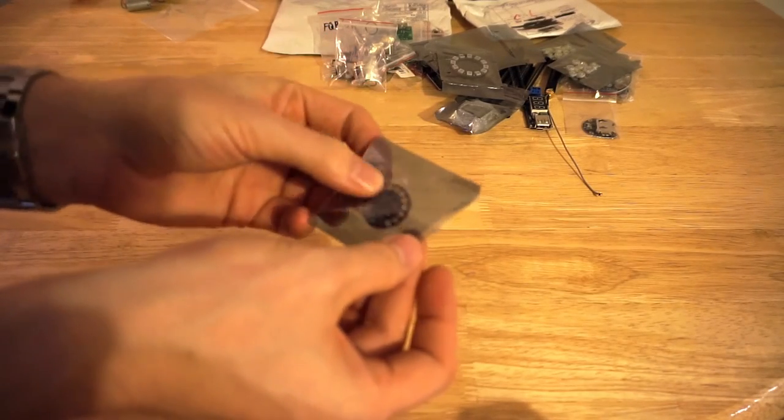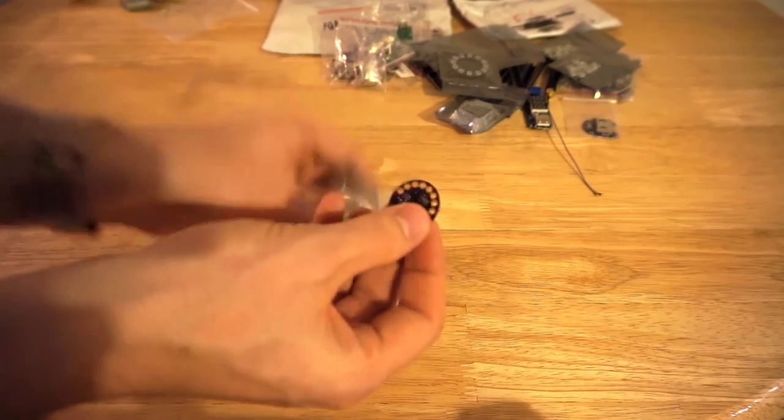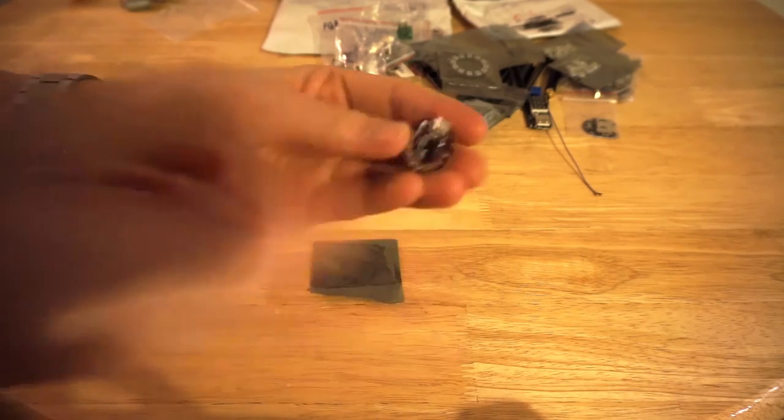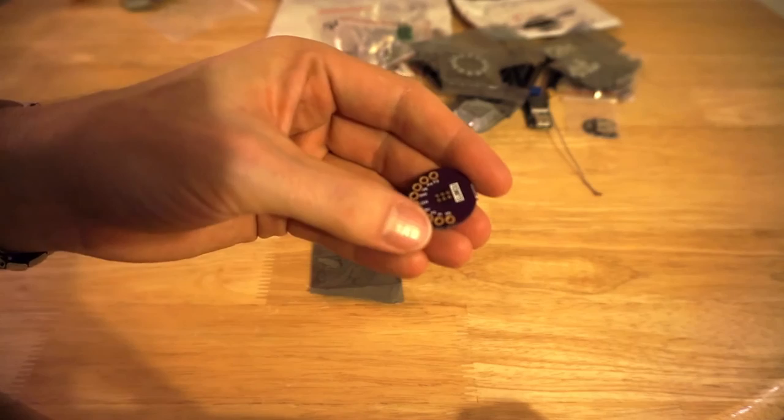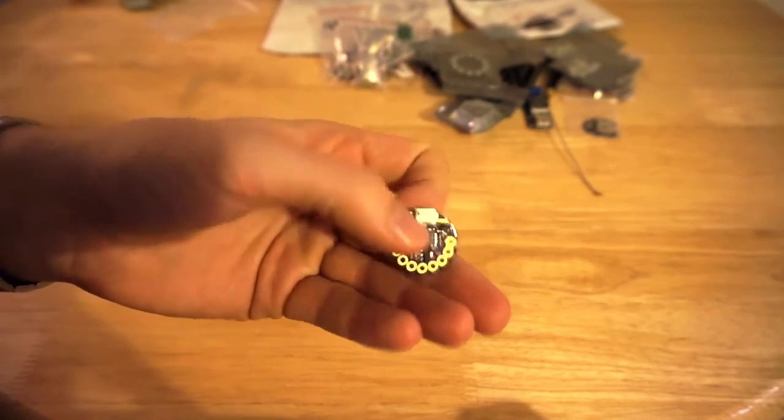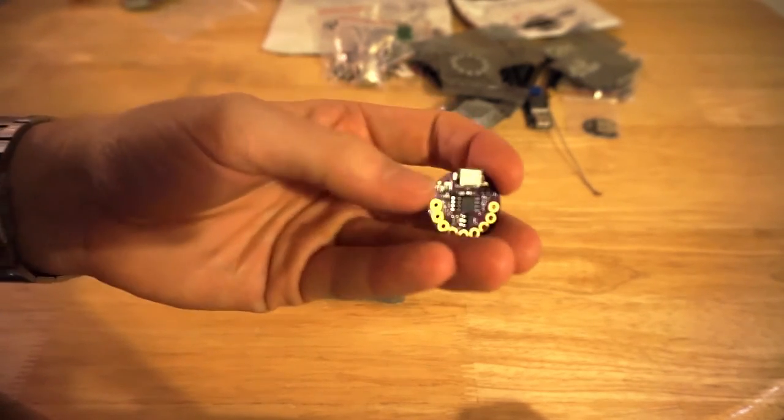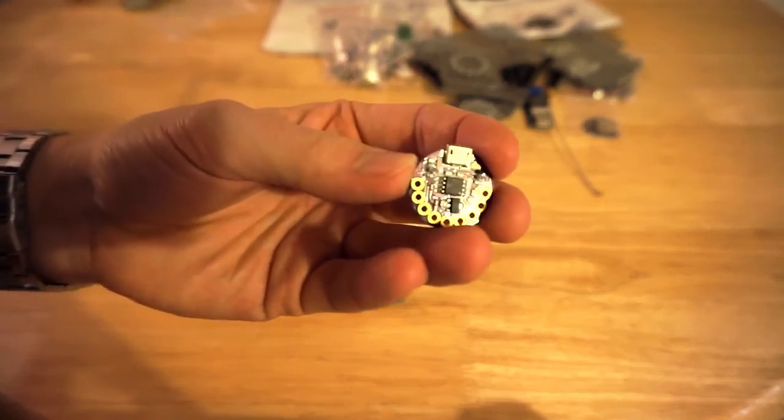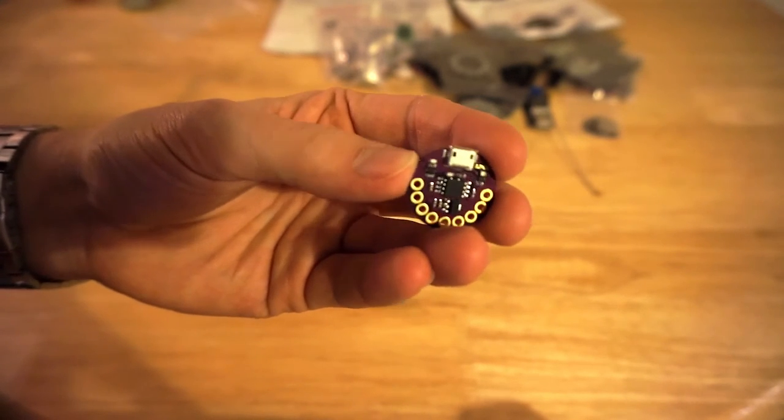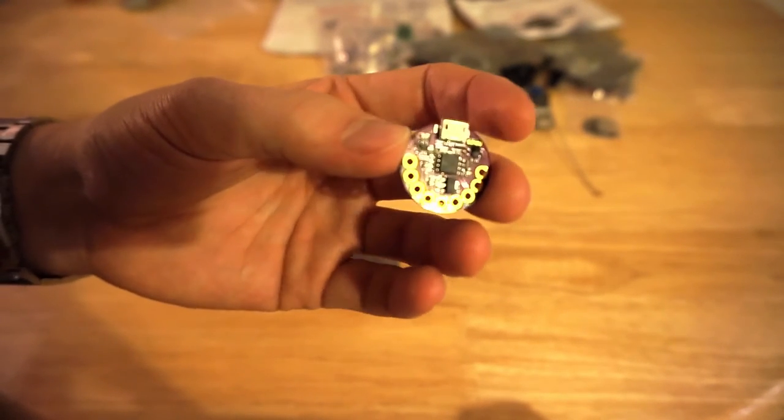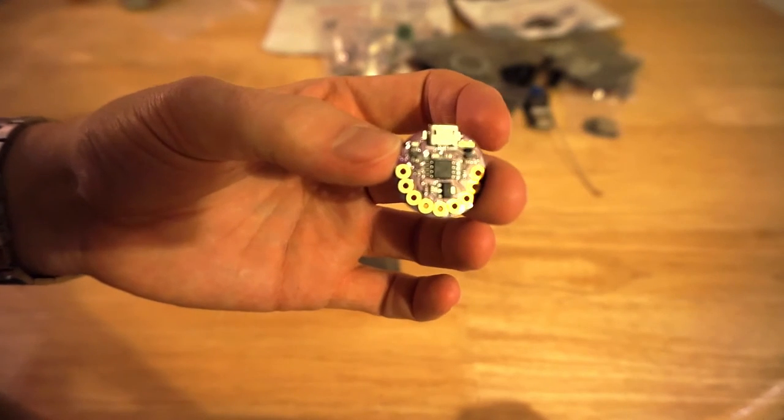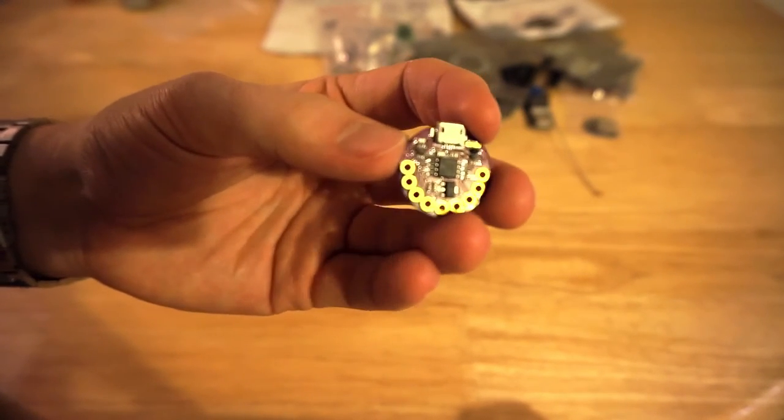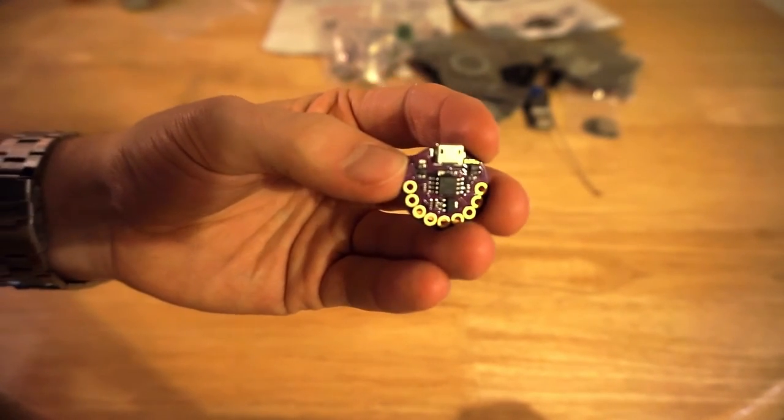And this I've had some issues with. I forget the name of this, but it's kind of like a lily pad ATtiny85. Essentially it's a digi spark board, but I've had a few issues with it—namely it wouldn't work on one PC but it would work on another.